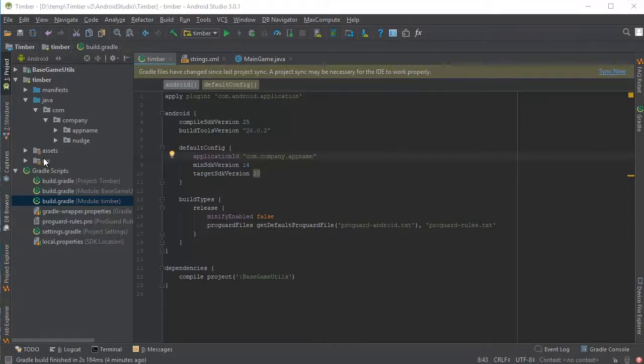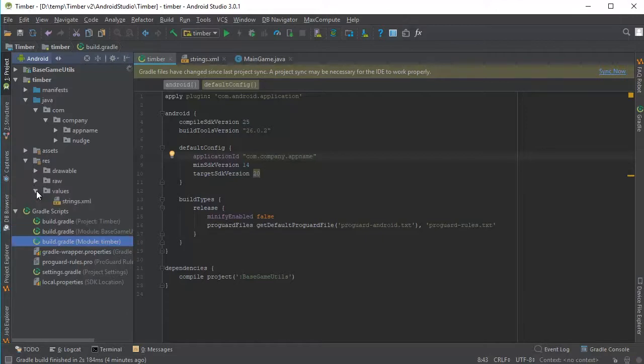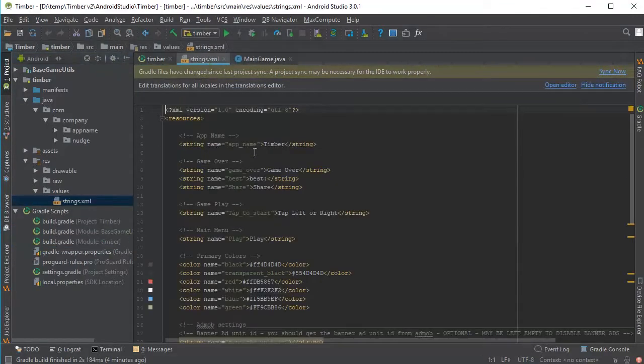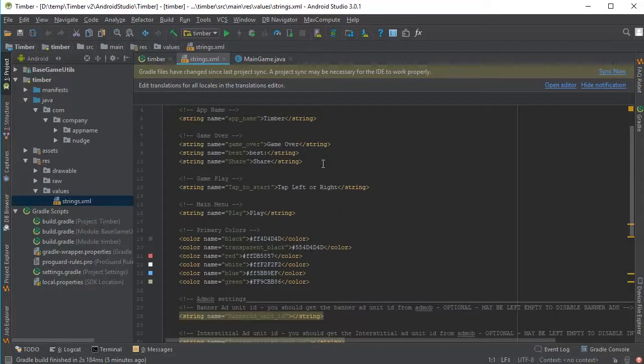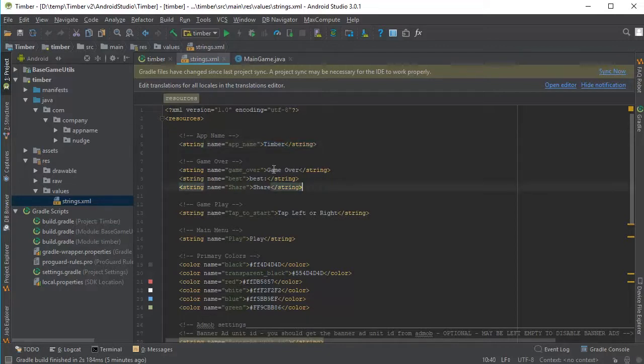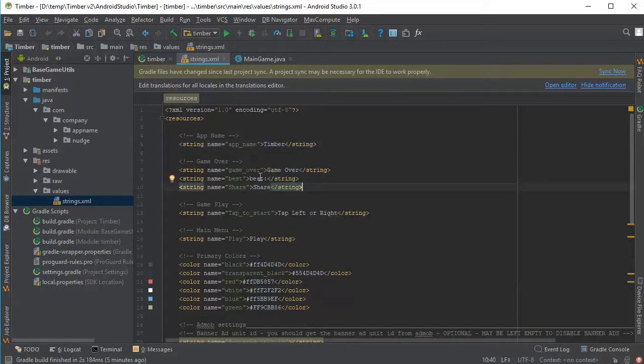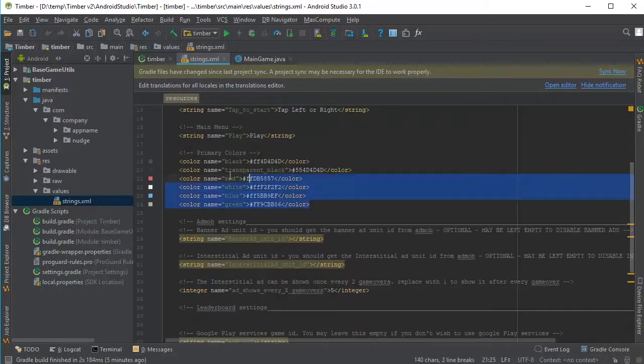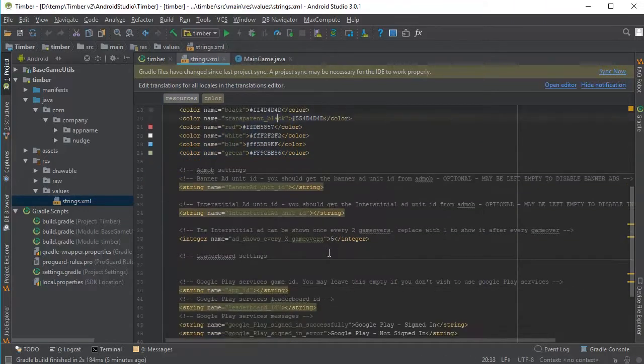When that's done, open the strings.xml file from Resolution values strings.xml. It's already open for us here. And from here, from this file, you can change all the major text. So we have your AppName here, some other text which you can translate to your own language like the Game Over. Also we have the primary colors which you can change to your own colors if you like.